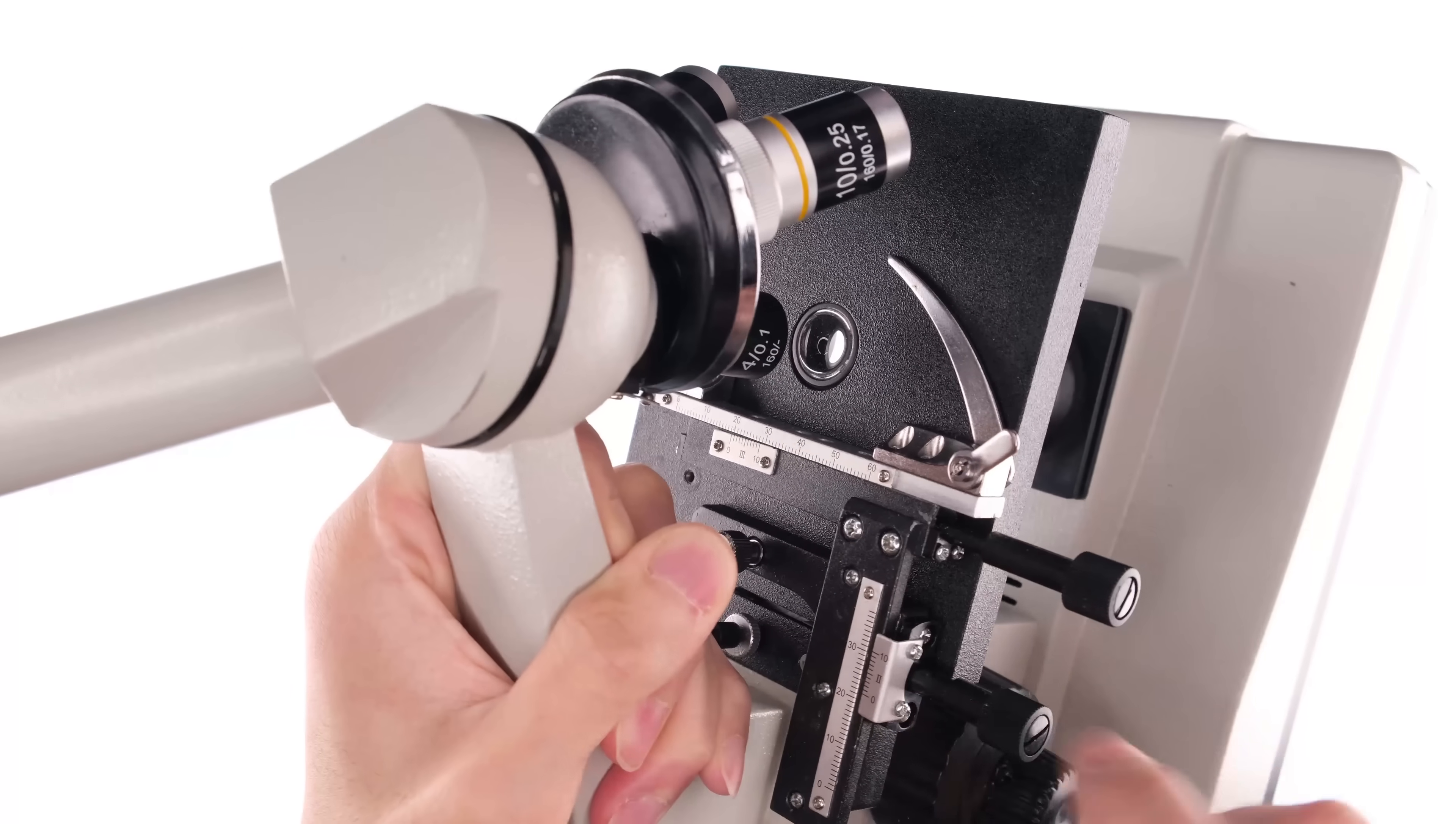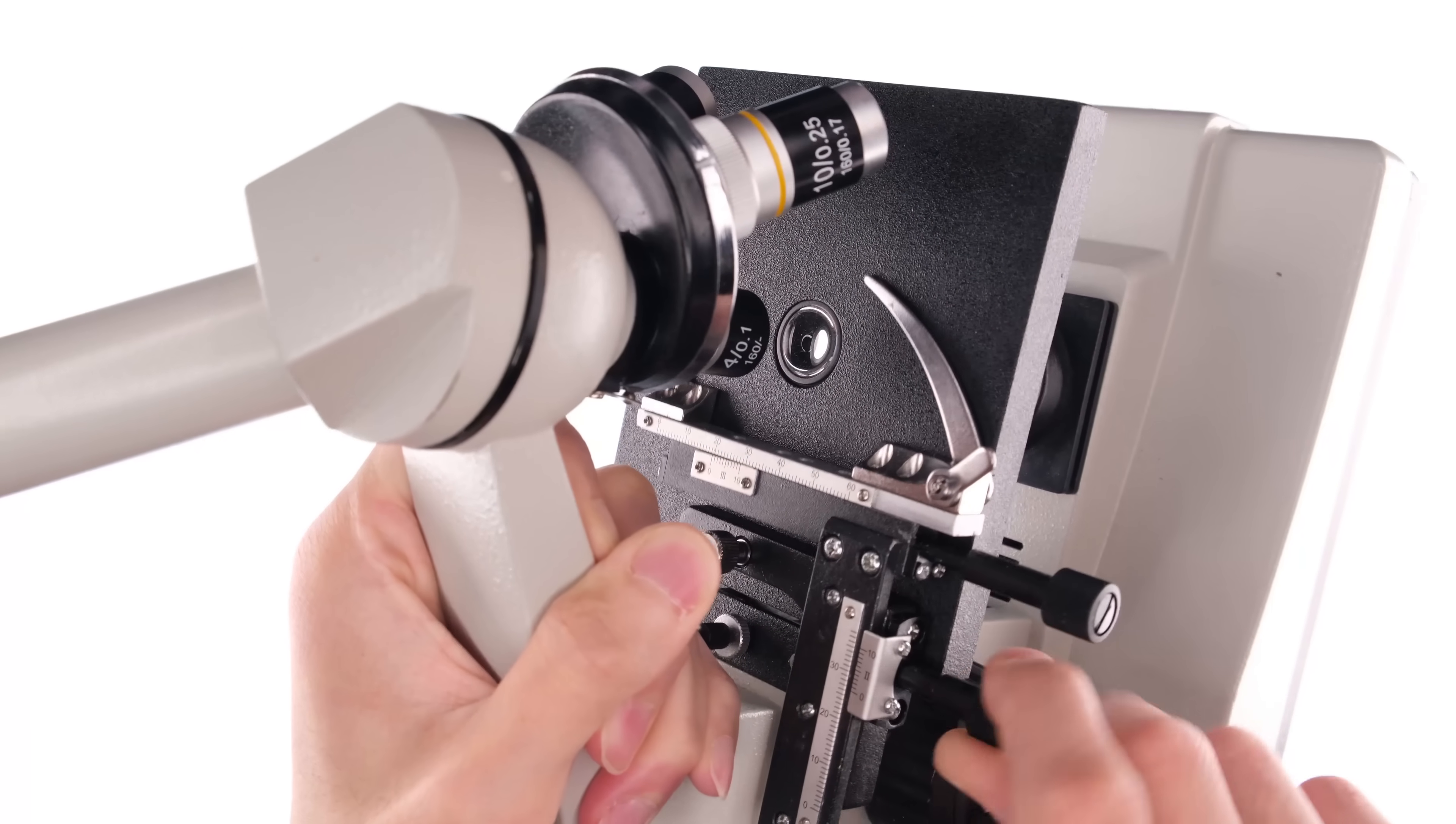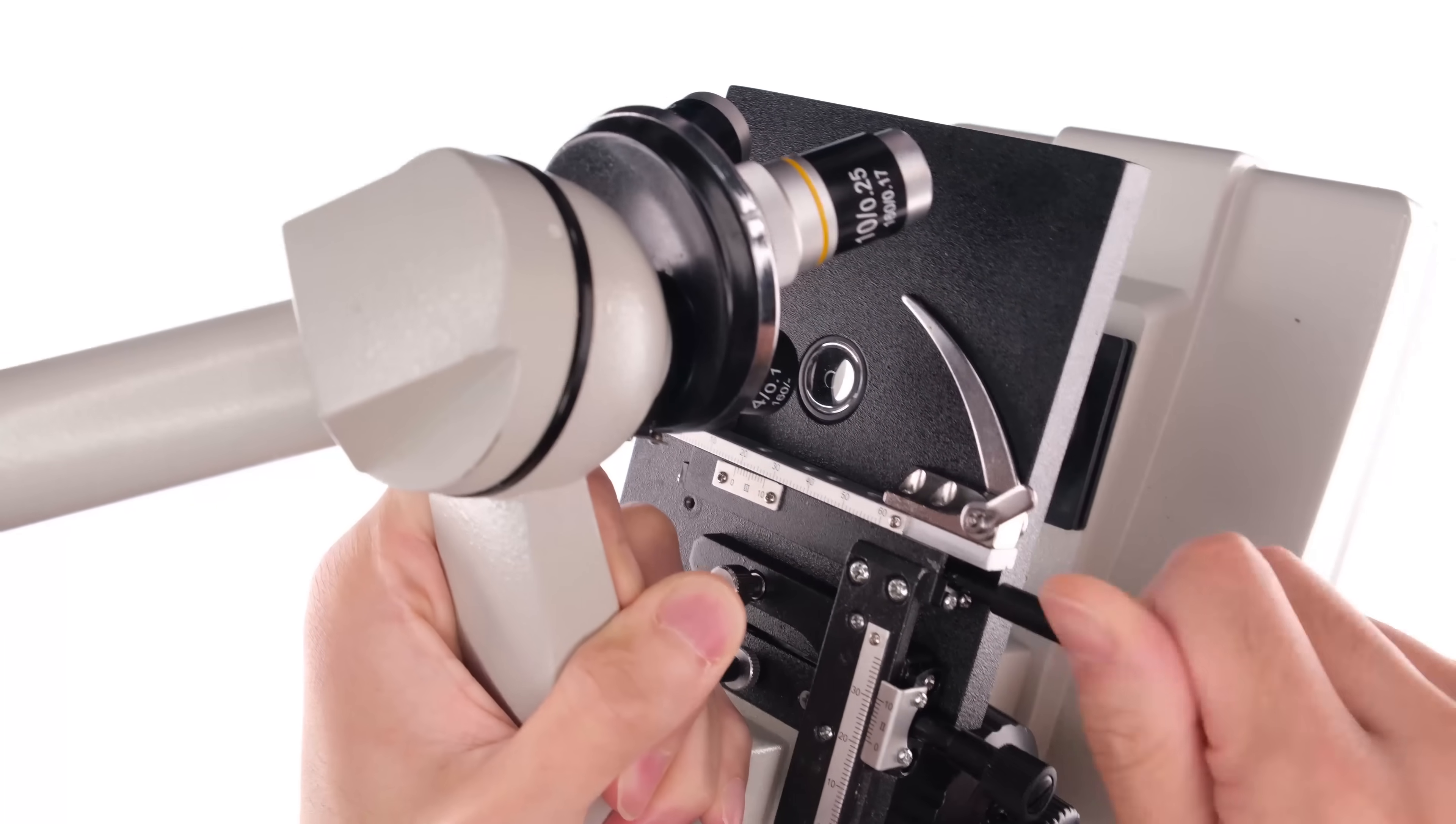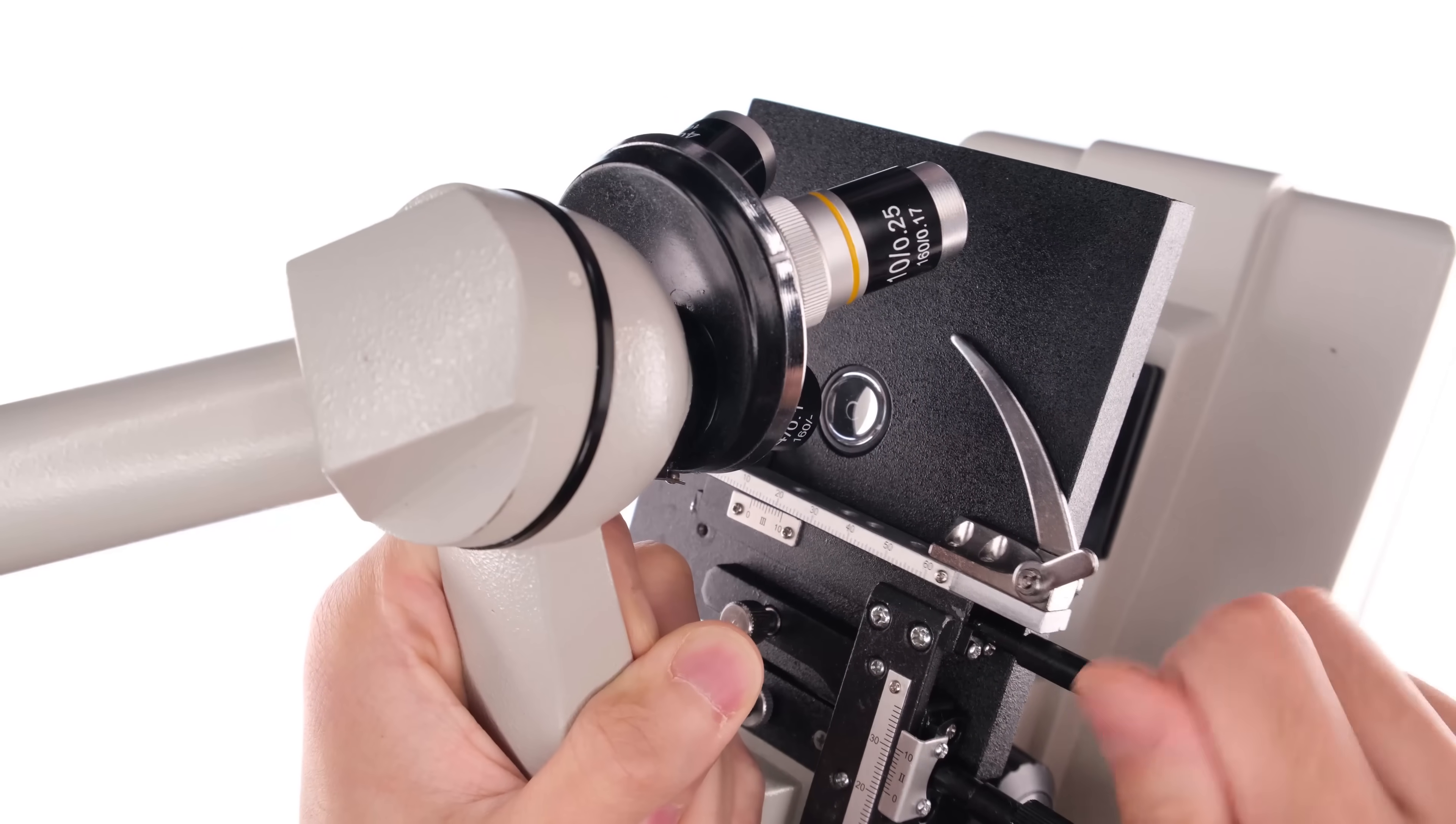It's this thing right here. It gives me precise XY movement controls of the slide. So with this, I now have consistent, repeatable, and measurable movements.